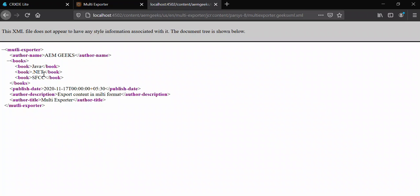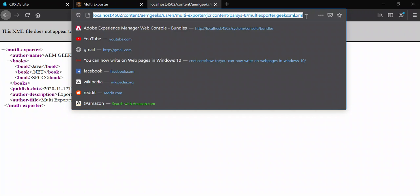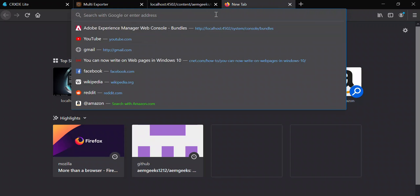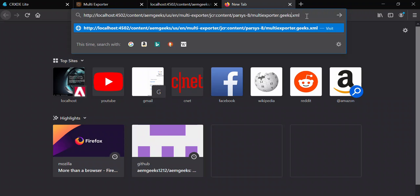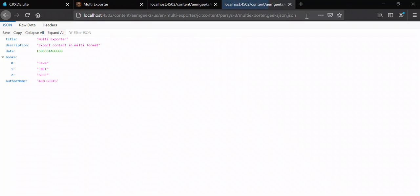The content is exported to XML. And the same way, let's check the export with selector geeks.json and extension JSON. Now the content is exported to JSON as well.